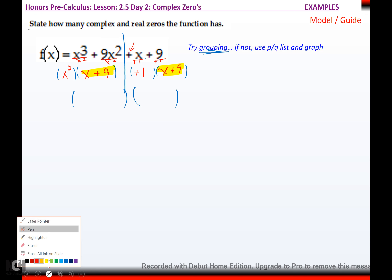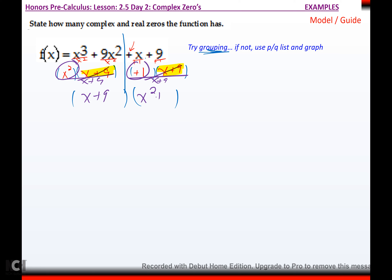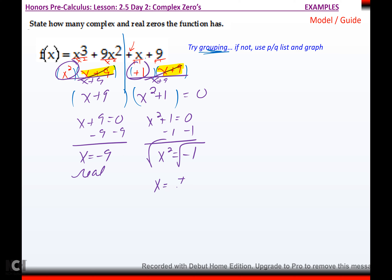If you don't have a matching binomial, it's not factorable and you have to go to the graph and PQ list. But this one worked — I have x plus nine on both sides. If I factor that out, what's left in the other factor is x squared plus one. Now set them to zero and solve: x plus nine equals zero gives x equals negative nine — that's real, it crosses the x-axis at negative nine. For x squared plus one equals zero: minus one gives x squared equals negative one, square root gives x equals plus or minus i. So x equals positive i and x equals negative i — those are imaginary.